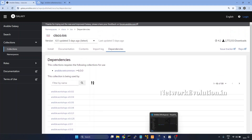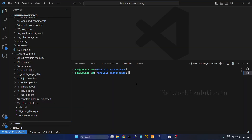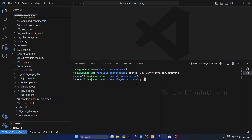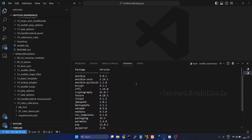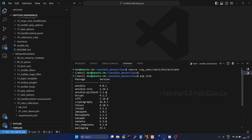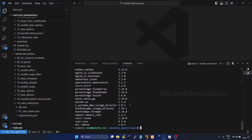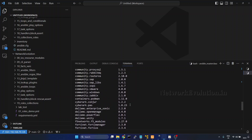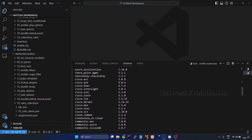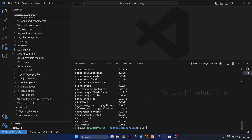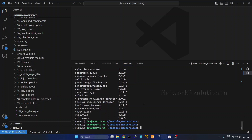Now I will go to VS Code. Previously we were using venv1 — I will open that. Here I have installed the ansible community edition, so we have all the community packages available. Running ansible-galaxy collection list, we can see that the Cisco IOS collection is already available, because installing ansible via pip install ansible installs the community edition.